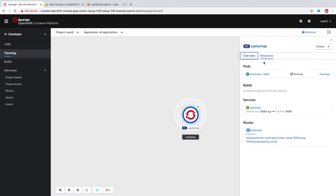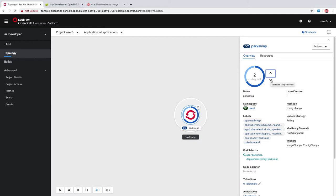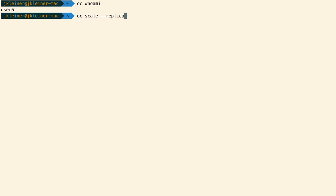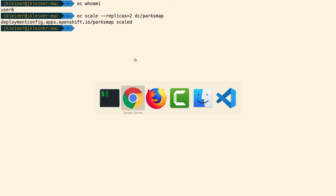Right now we have one pod running. If we wanted to scale that up to two pods, there are a couple of ways we can do that. One would be simply to click here on this up arrow. I actually clicked it twice accidentally, scaling it to three. We can also do this on the command line: oc scale --replicas equals two, and then we give it the name of our deployment config, parksmap. This will scale us to two replicas, which is what we intended.